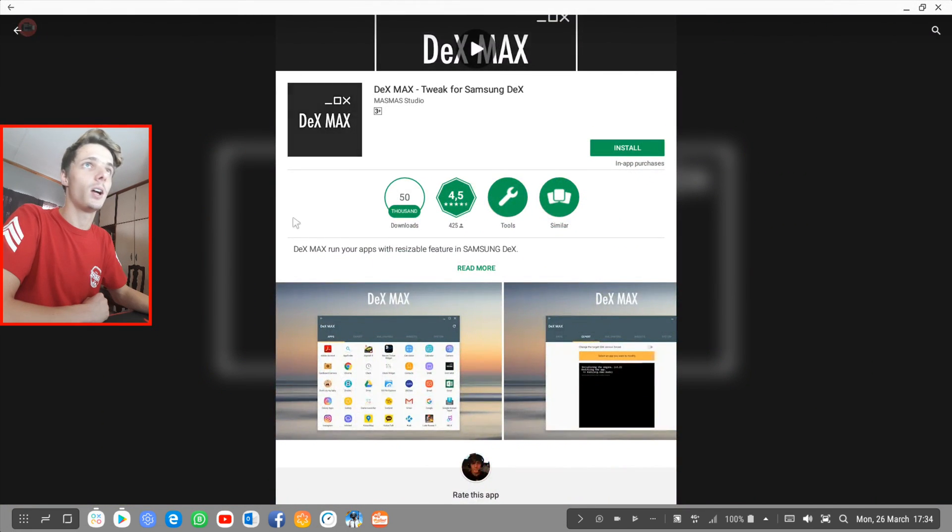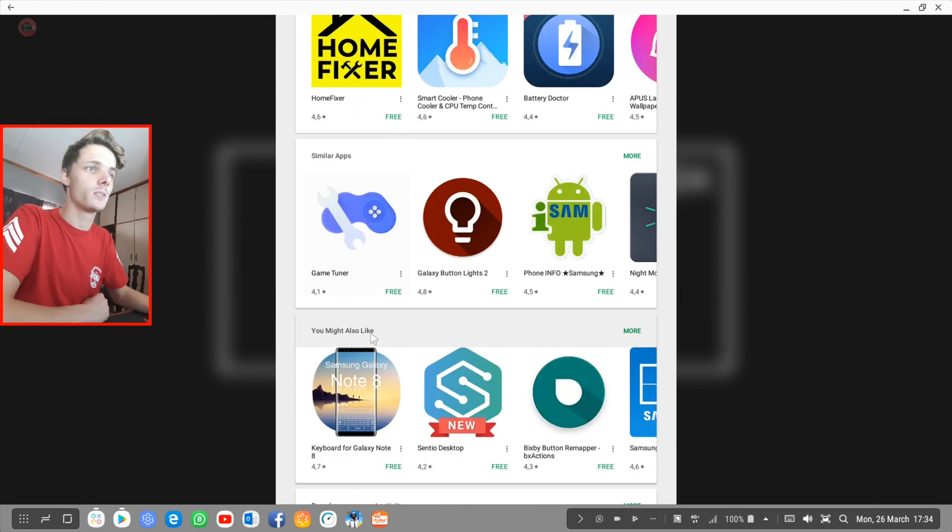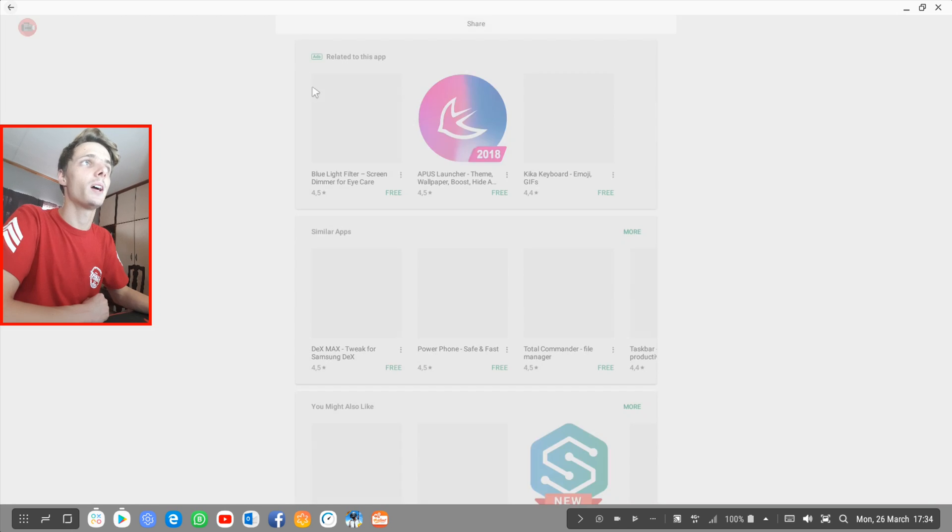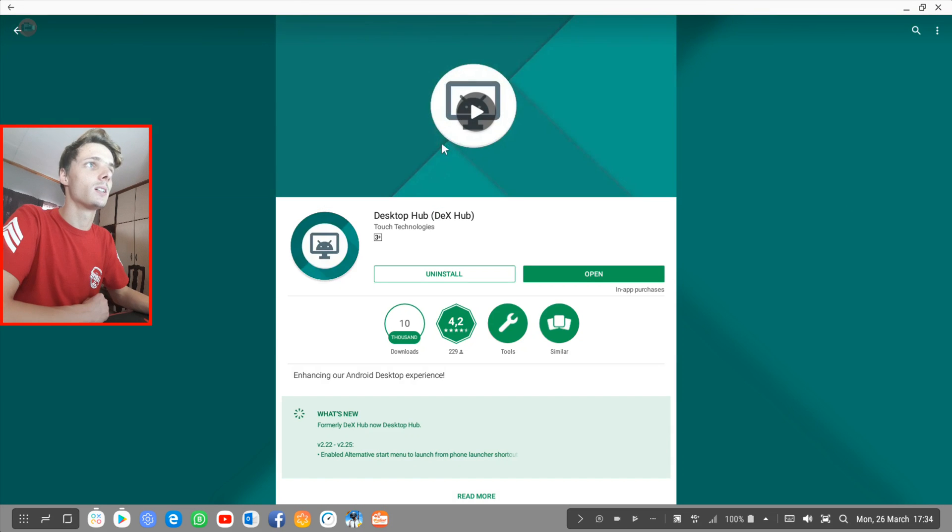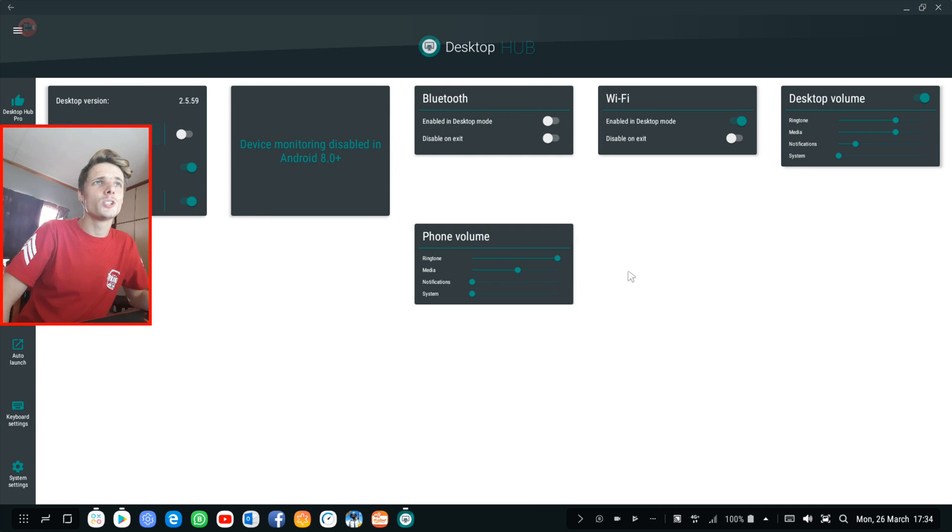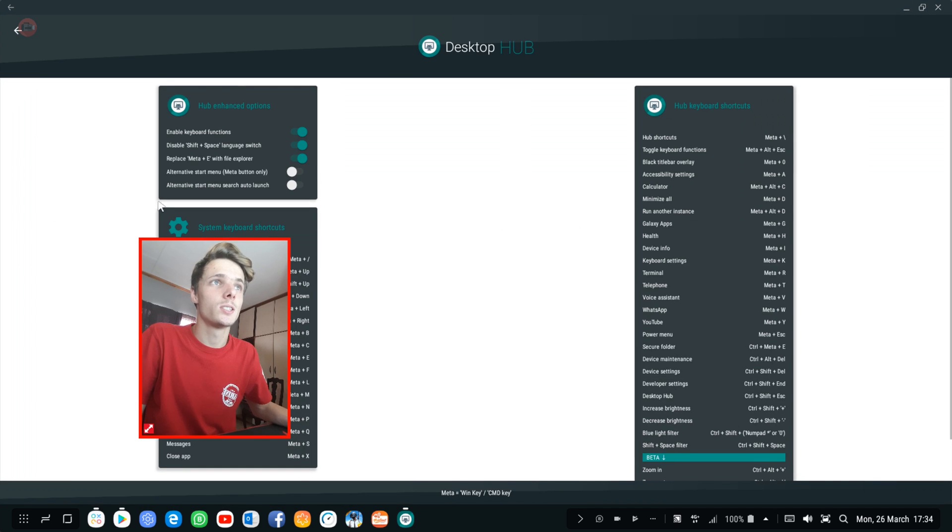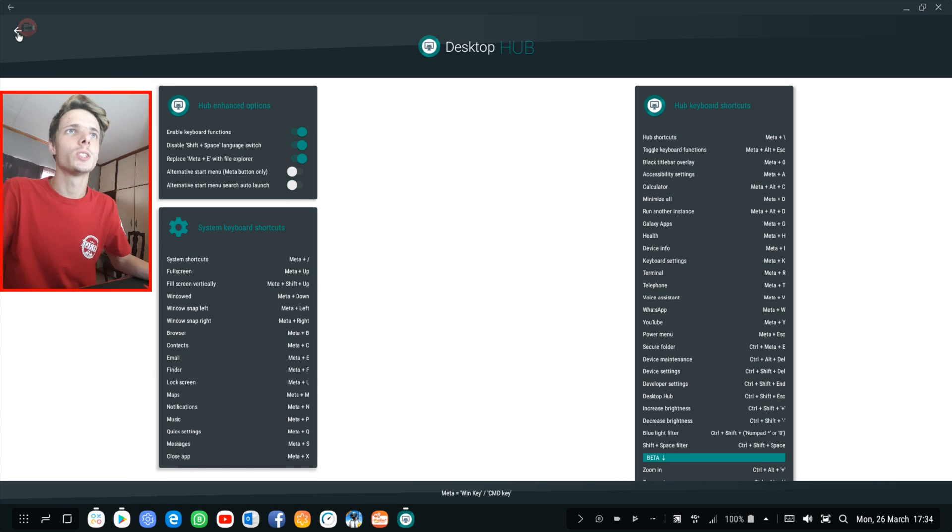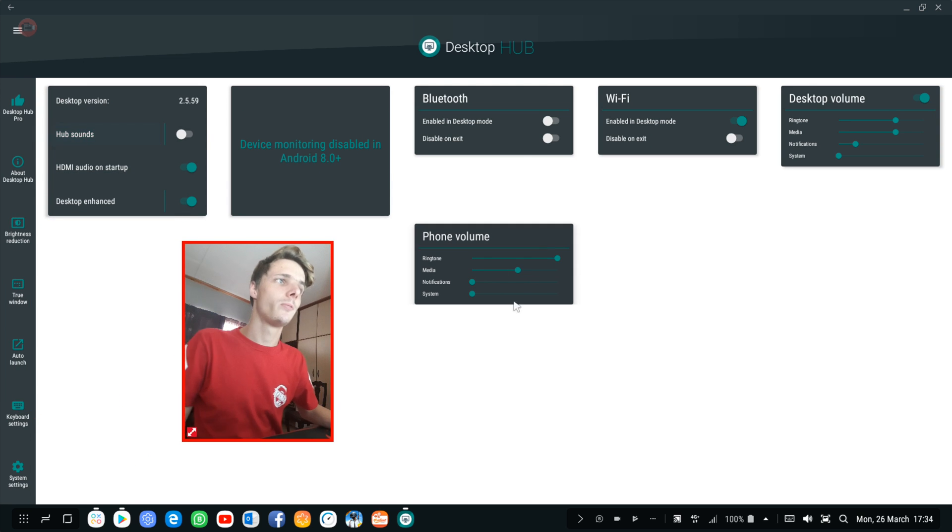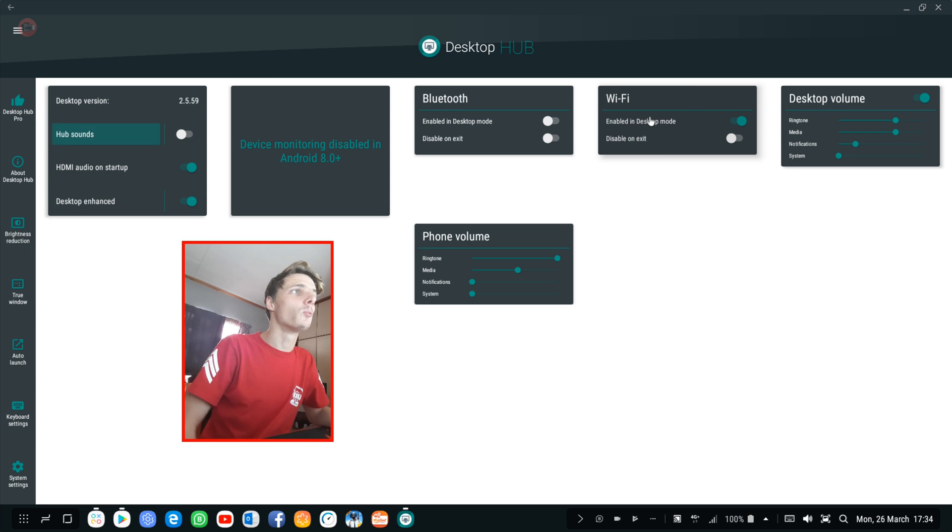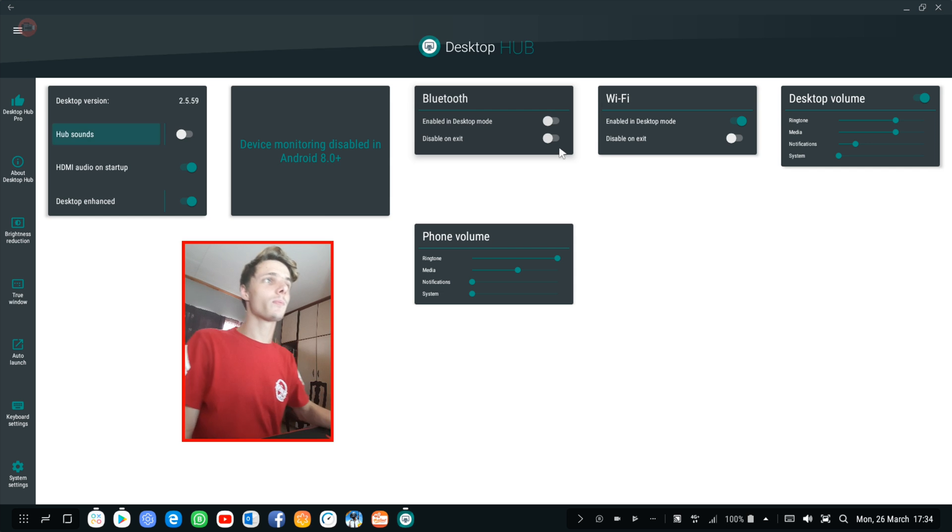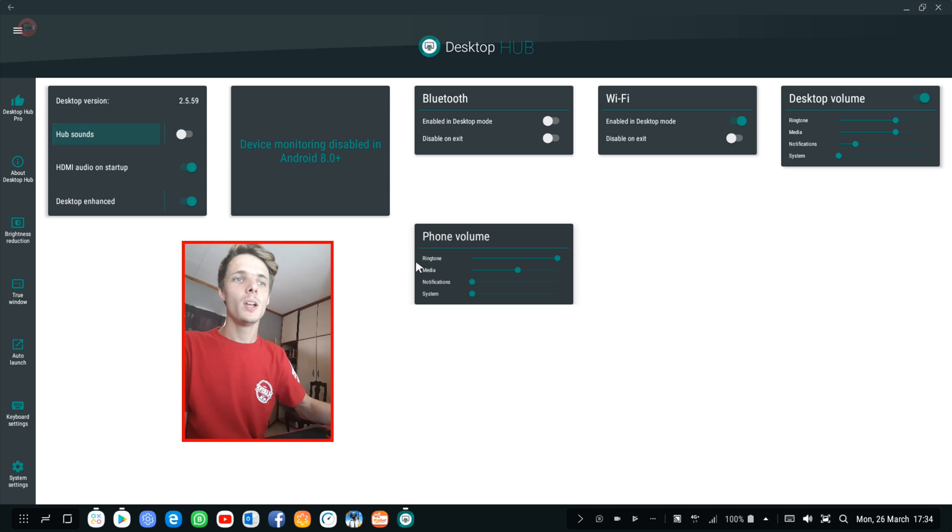And if it doesn't, then of course I have the other app, which is Desktop Hub DeX app. Currently, the only reason why I have this app is simply for the keyboard shortcuts. So when you install this app, it has some cool things such as you can change the phone volume, or you can enable Wi-Fi and Bluetooth when you go into desktop mode or disable it when you go out. So most of these things in this app you can do without the app, just by going to the settings.